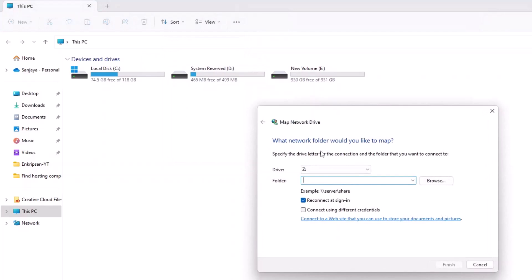In the Map Network Drive window, select a drive letter that you would like to use for the shared drive. This will be the letter that you will use to access the shared drive on your computer. In the folder field, enter the path to the shared drive.